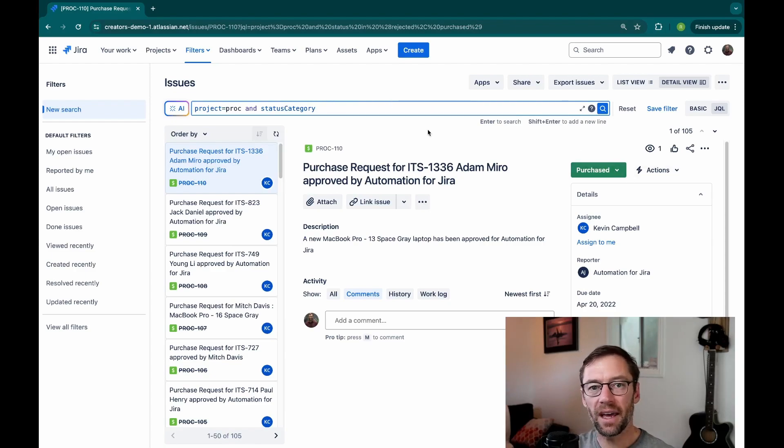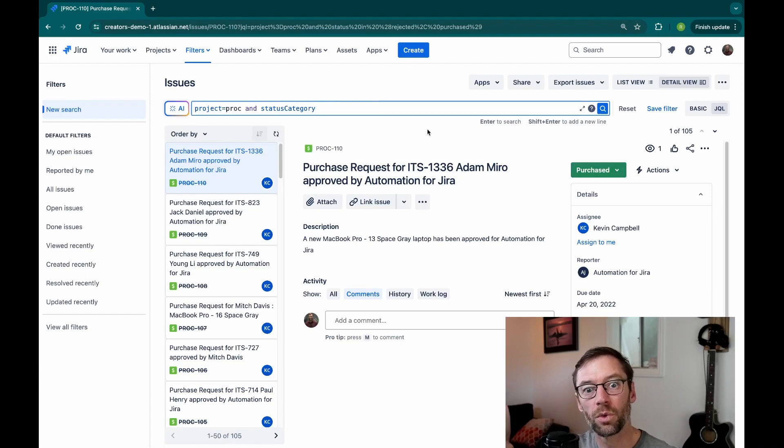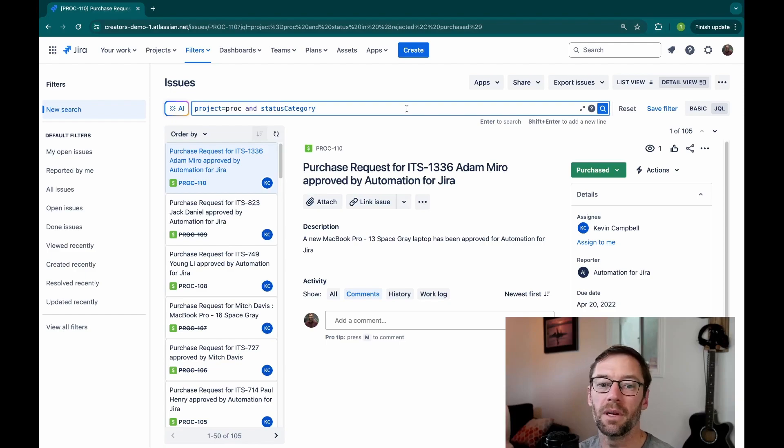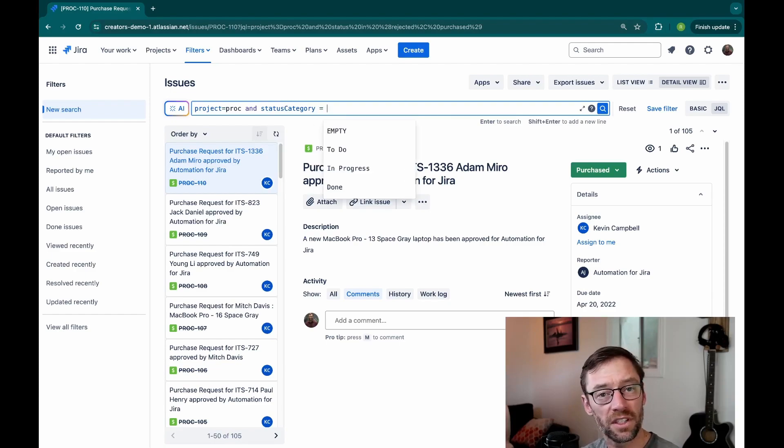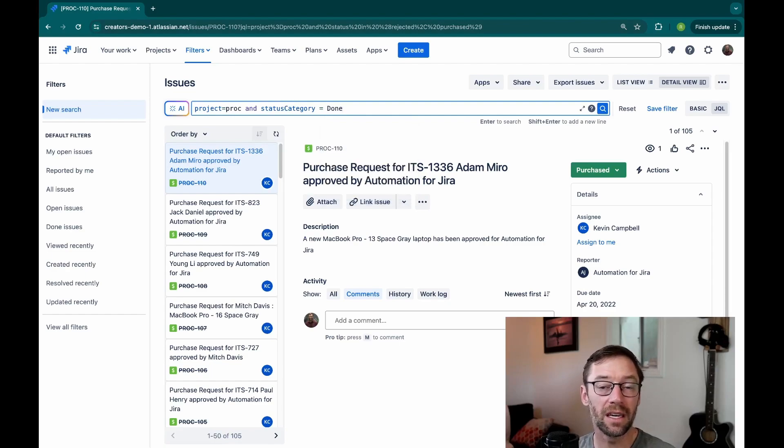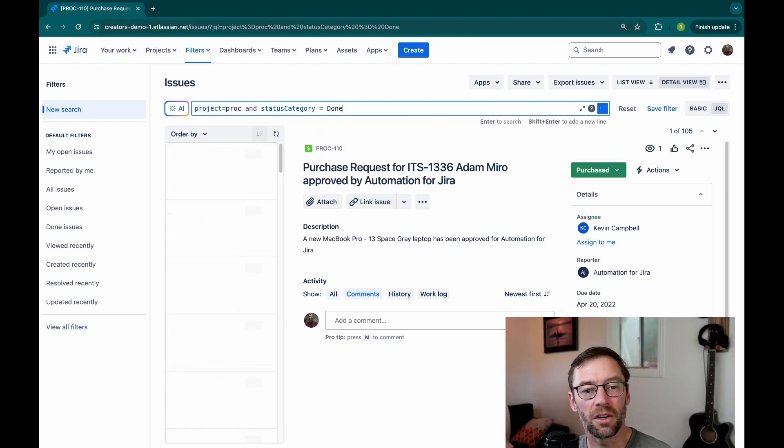Now these statuses are put into these categories when the workflow is created. So when my Jira admin creates them, they'll select what type it is. So if I just add an equals, I have three options essentially. I'll look for done and hit enter.